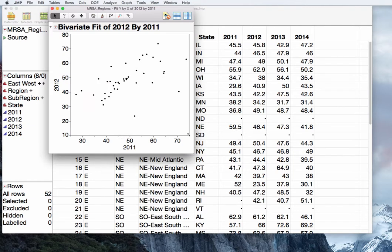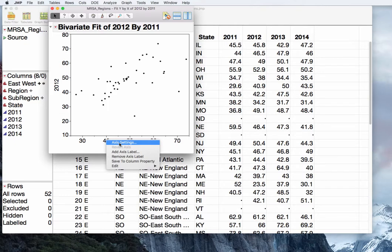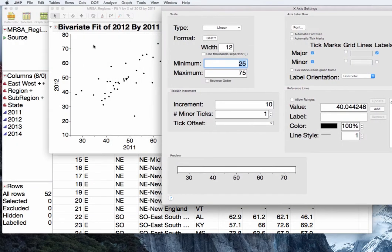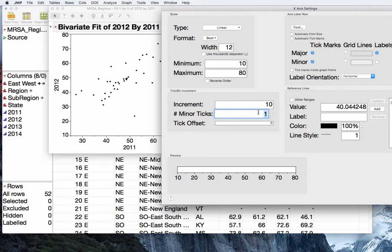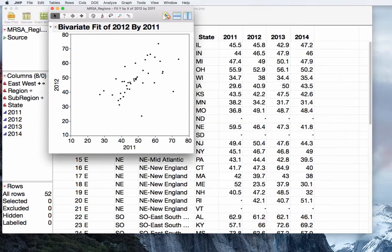To gain the proper perspective, since these scores are on the same scale, we need our axes to be on the same scale. So let's change our axis setting for 2011 by right-clicking, or control-clicking on a Mac. We want it to match the Y axis, so we will put in 10 to 80. We don't have any ticks on the X axis, so we can remove the ticks and press OK. Now you can see we're on the same scale.